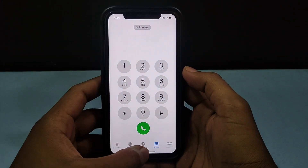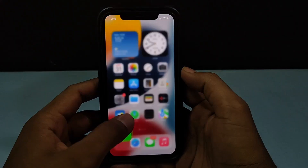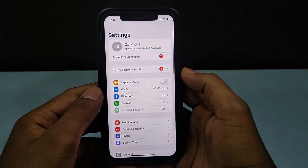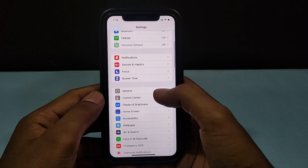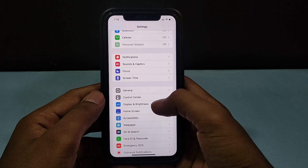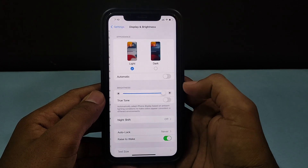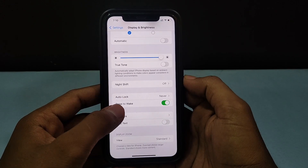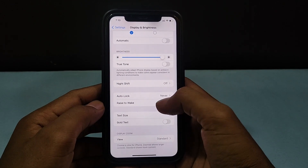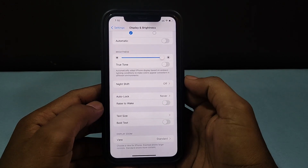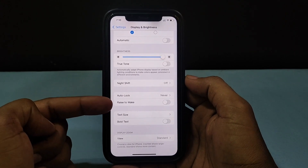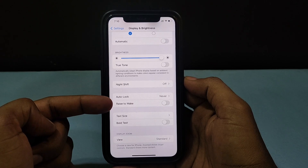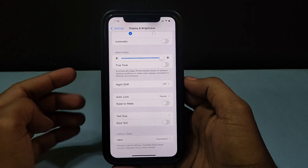Step number one: go to Settings, then scroll down and open Display and Brightness. Under this you can see the option 'Rise to Wake' — just turn that off. 90% of the problem comes from here, and after you turn off this option, this problem will never appear.